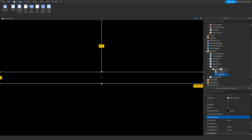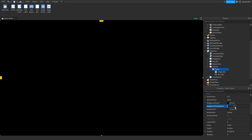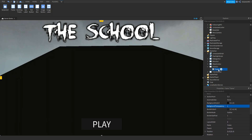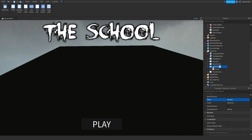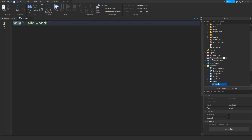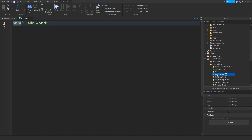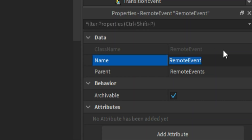Do the same thing for the Frame — click it, go to BackgroundTransparency, and set that to 1. Now click the IntroGui, click plus, and add in a LocalScript. Before we carry on, go to ReplicatedStorage, go to RemoteEvents, click plus, add in a RemoteEvent, and name it IntroEvent.